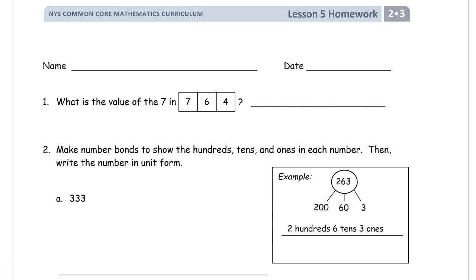Welcome to the homework for lesson five of grade two module three. Write your name first.